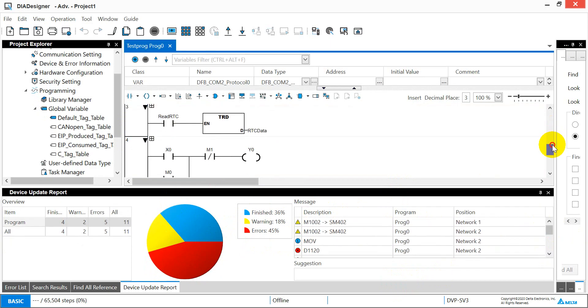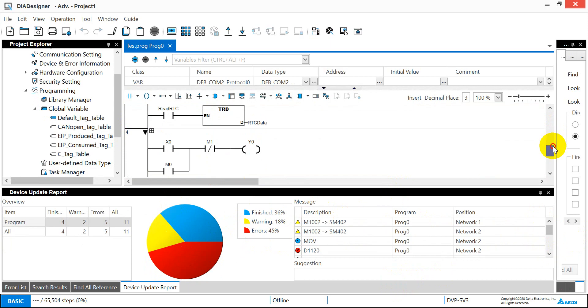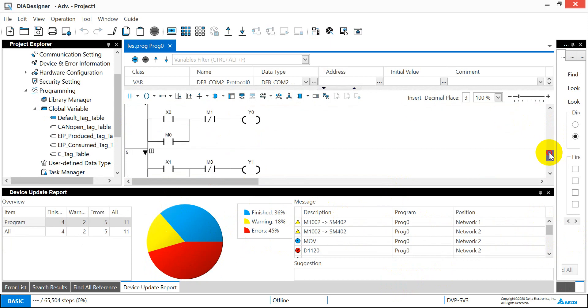But as you can see for the standard ladders, it can convert without any issues.